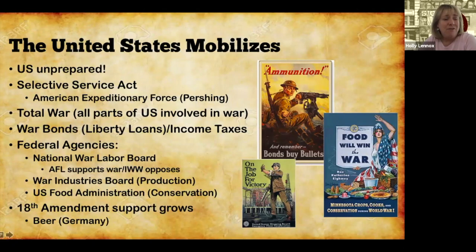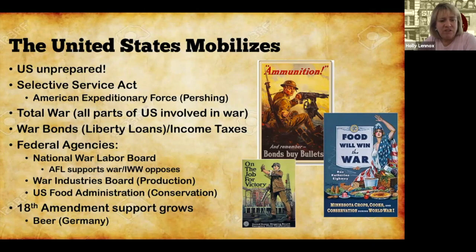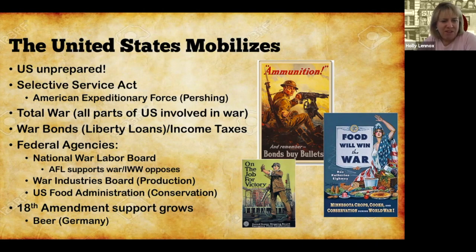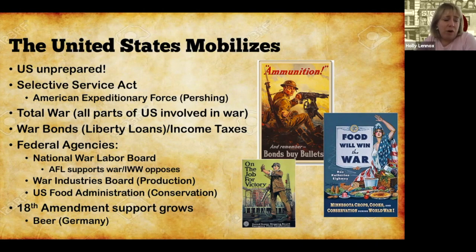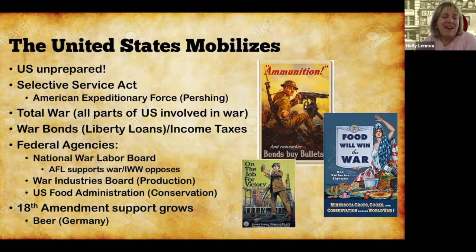Initially, the United States was not ready for this war. We had to mobilize right away. We initiated a draft — the Selective Service Act. This will be the second time in our U.S. history that a draft is used. Over a million troops are going to be drafted. They're going to become what's known as the American Expeditionary Force, and they will be sent to fight over in Europe under General John 'Blackjack' Pershing. Here at home, we're going into a total war scenario, meaning every part of our society is going to be focused on the war effort. We start by selling war bonds, also known as liberty loans, to raise money for the war, and we're going to start using income taxes — the 16th Amendment has been passed, so income taxes are part of our normal life now.